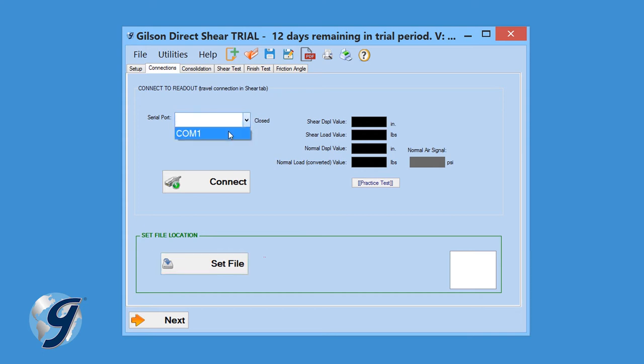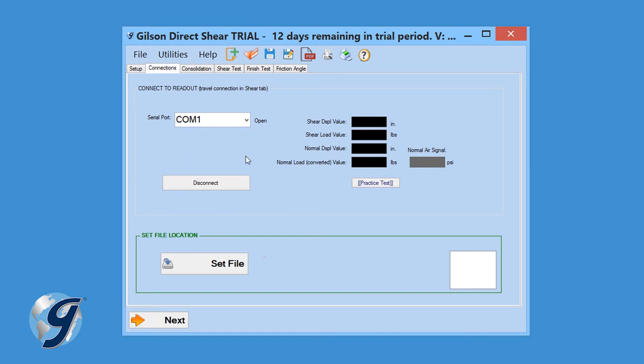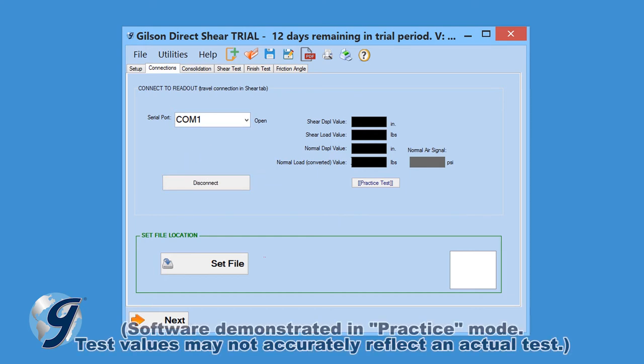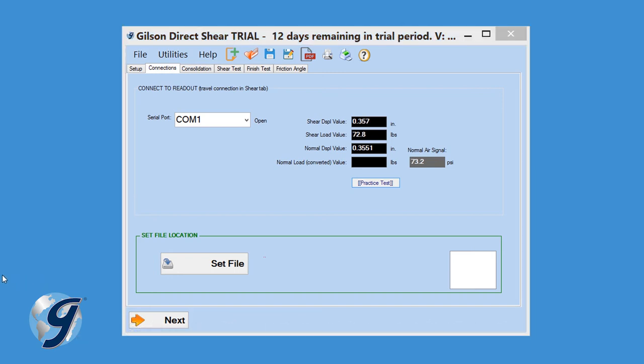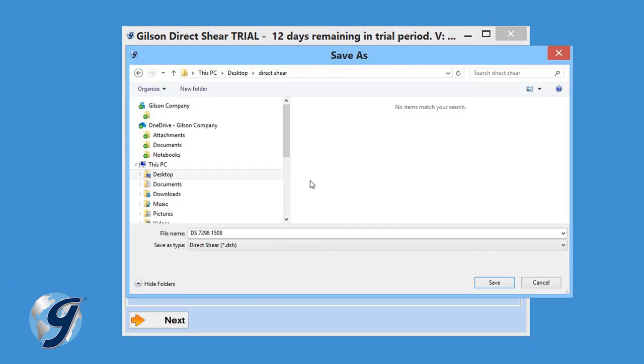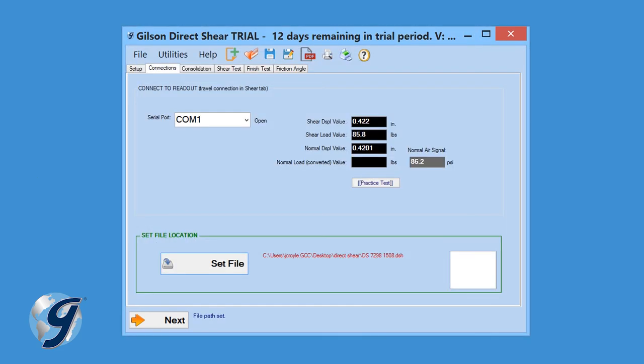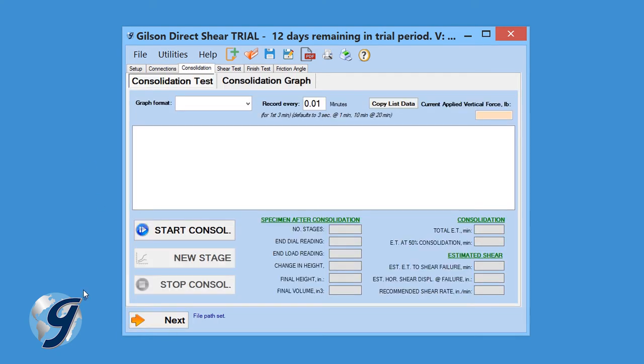Now, in the Connections tab, make sure the correct serial port is connected using the Serial Port drop-down menu. For this demonstration, we are going to use the software's Practice feature. Click Set File and Navigate to the desired file location. Name the file and then click Save. Click Next to continue to the next tab.